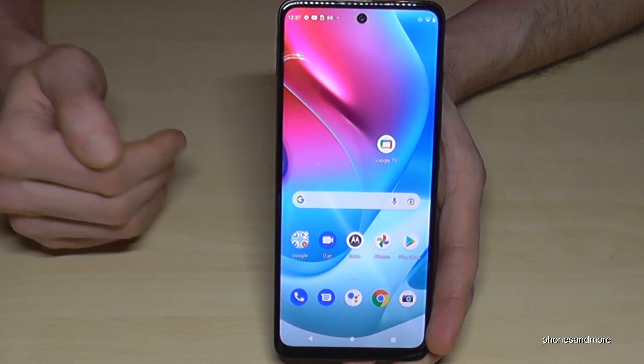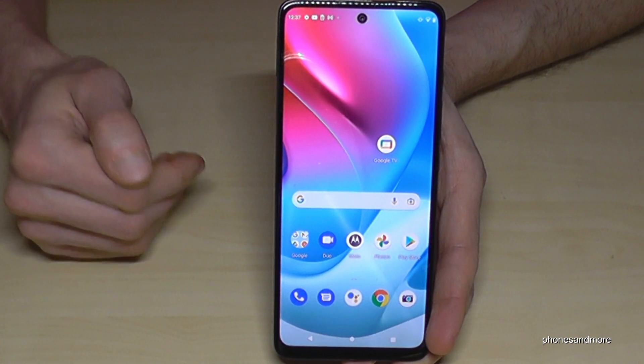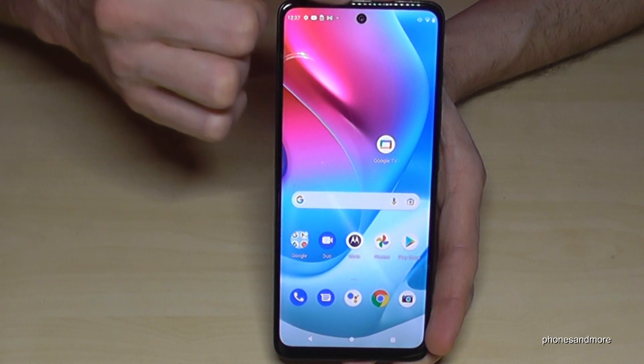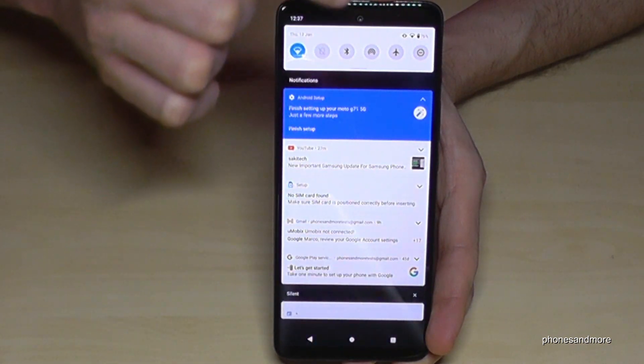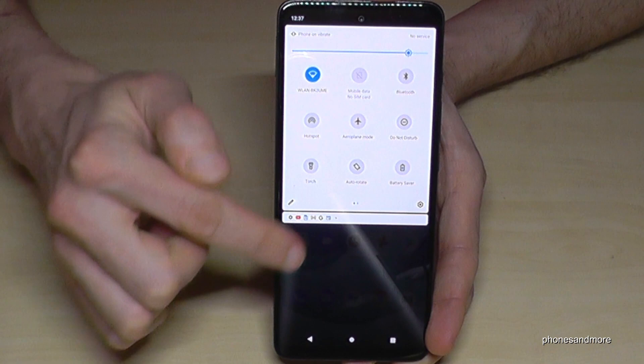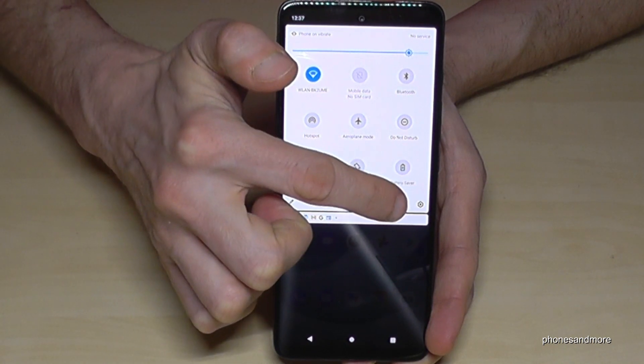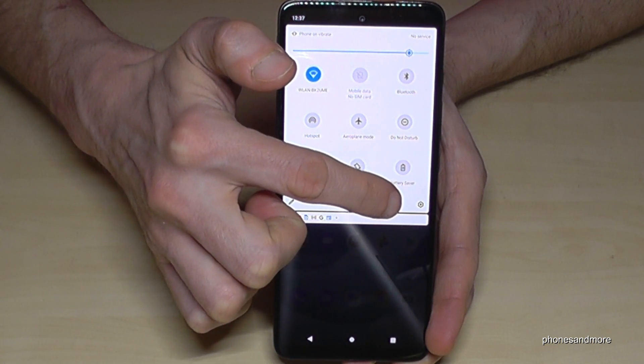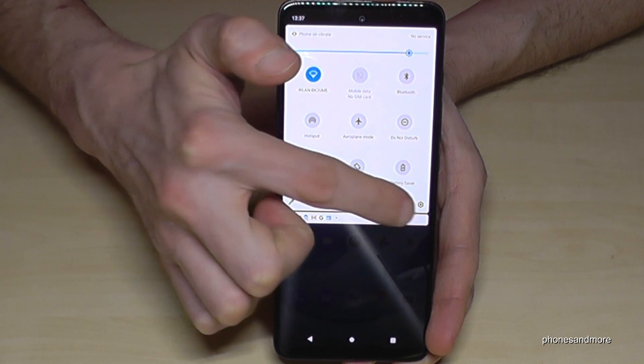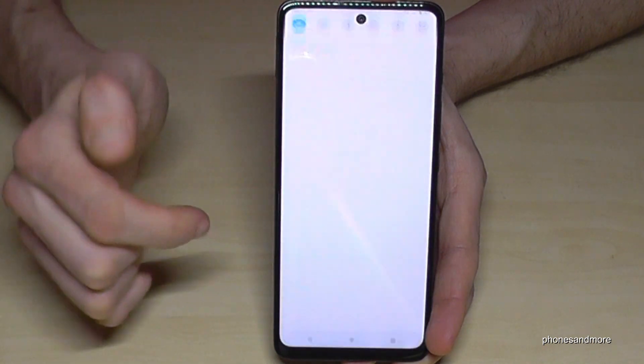First of all we will need the settings. So just scroll down here, scroll down a second time, and then you will find the symbol for the settings. Just tap it.